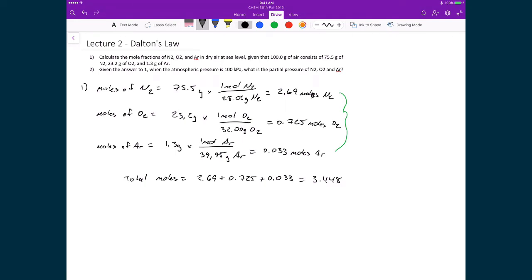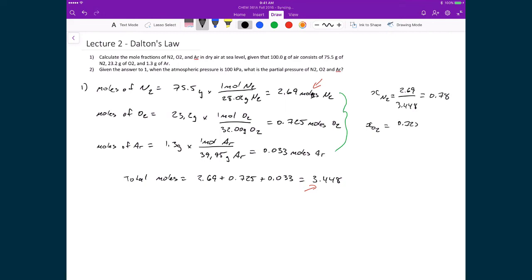To calculate the mole fraction, we divide each individual moles value by the total number of moles, 3.448. The mole fraction of N2 equals 2.69 divided by 3.448, which equals 0.78. The mole fraction of O2 equals 0.725 divided by 3.448, which equals 0.21. The mole fraction of argon equals 0.033 divided by 3.448, which equals 0.010. That answers question one.